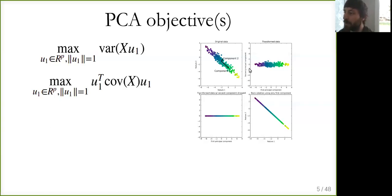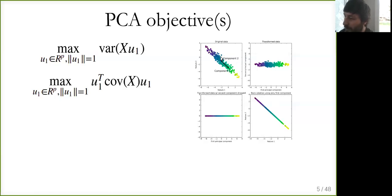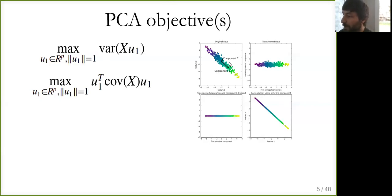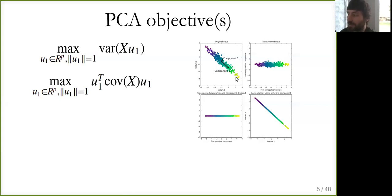One thing to mention is that the components are only well-defined up to a sign. I could have plotted component one pointing either lower-right or upper-left — the direction and length are well-defined, but the sign is not. This is the same as with eigenvectors: if you change the sign, you still get an eigenvector with the same eigenvalue. So whether you get a principal component or its negative is an arbitrary outcome of the optimization procedure.